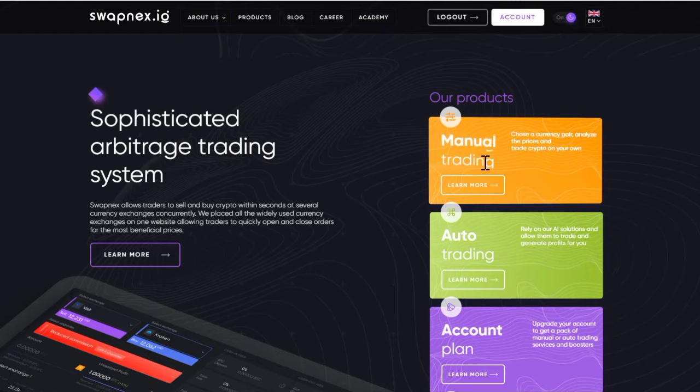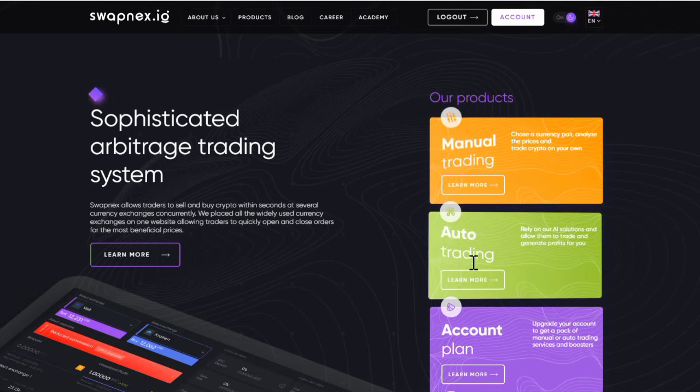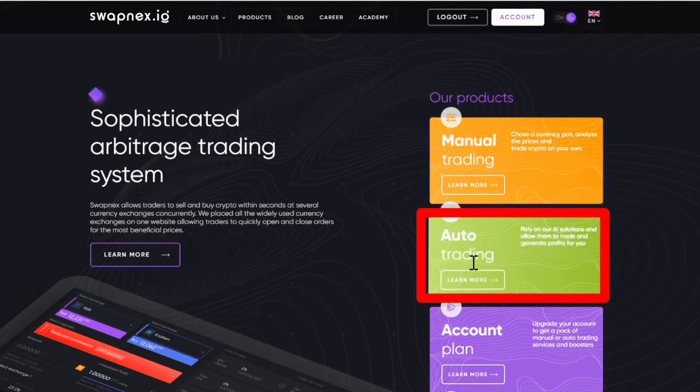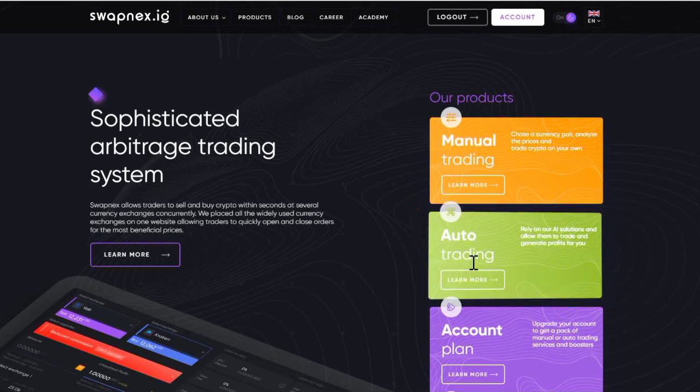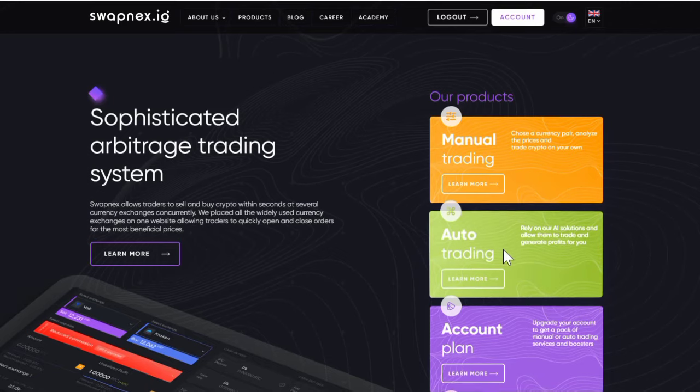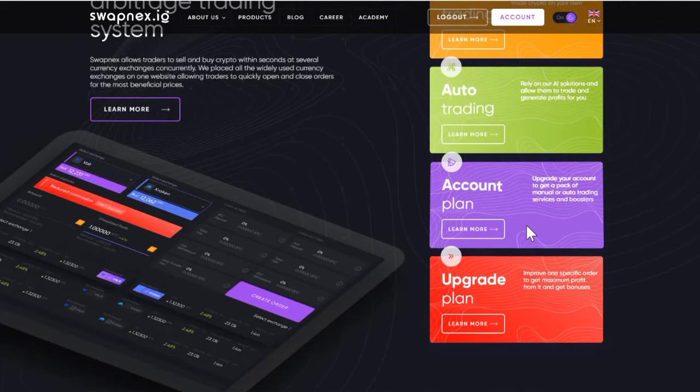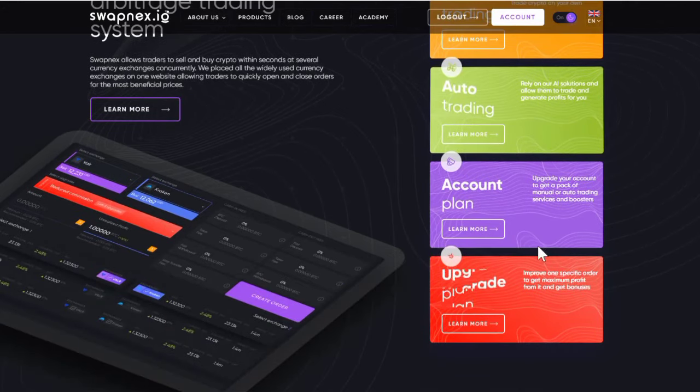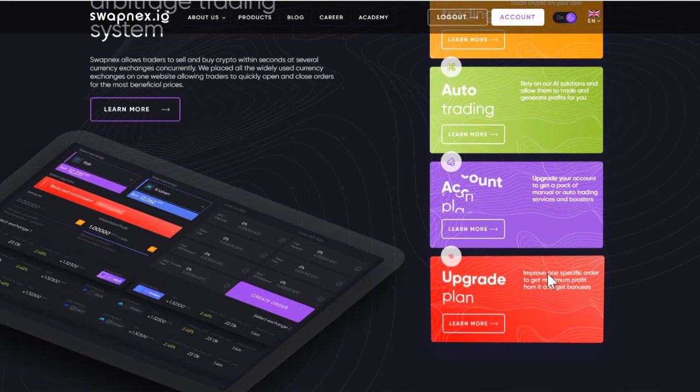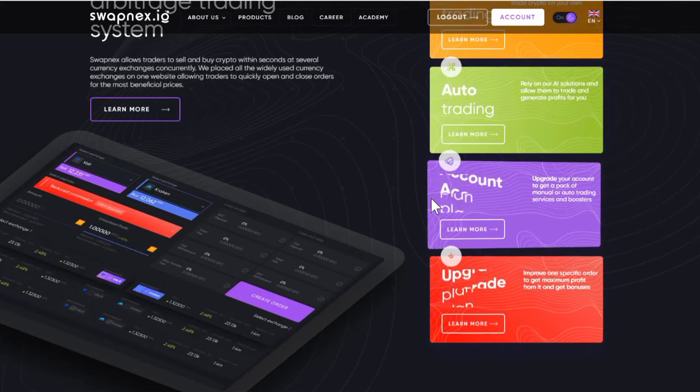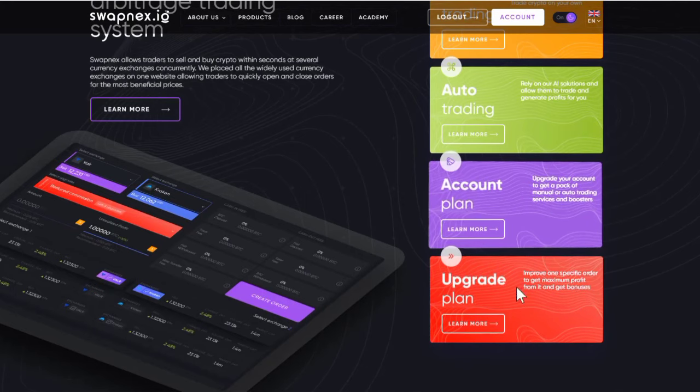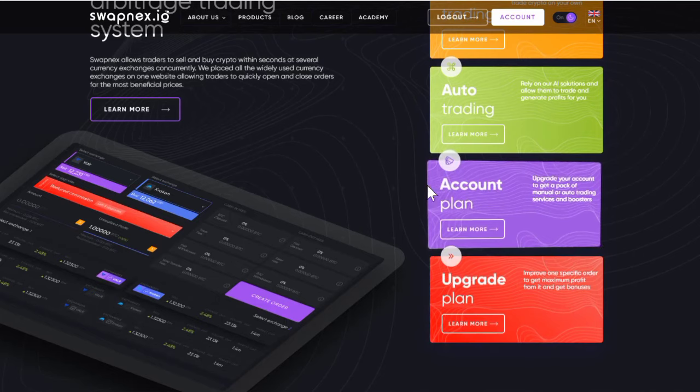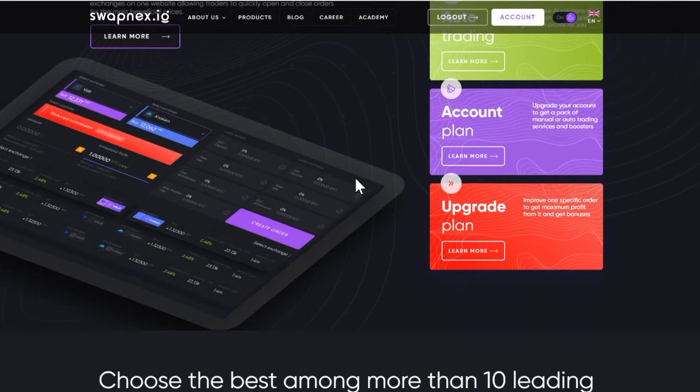Looking at auto trading - this is simply the system trading for you once you successfully deposit. Although the auto trading is limited to withdraw and deposit, which means you have to deposit and withdraw manually. All these features you can see on swapnext.io are tied to account plans, that is why you can see upgrade account and account plan, which means for you to use some features you need to upgrade.